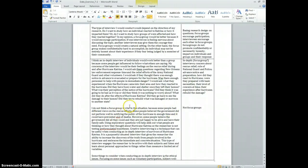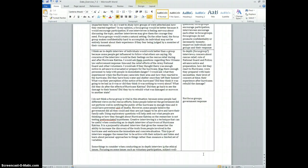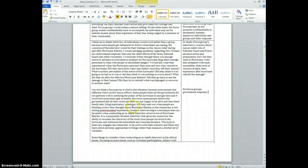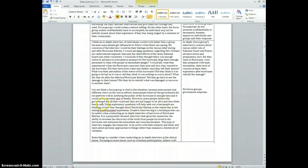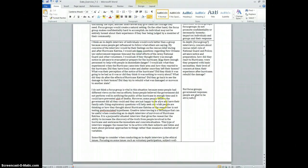I'm not sure why that's a disadvantage. Some people believe the government did not perform well in notifying the public in enough time, and it could have prevented a lot of deaths - government response. However, some people believe the government did all they could, and they were just happy to be alive and have the family safe. People are glad to be alive or safe.